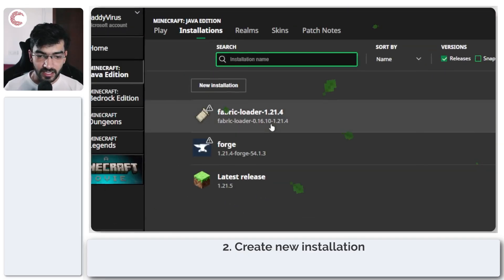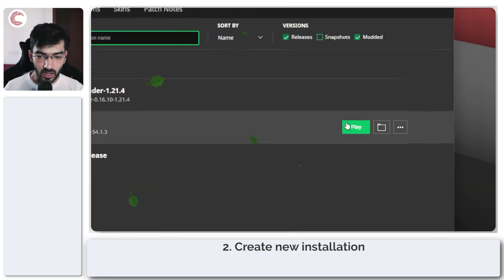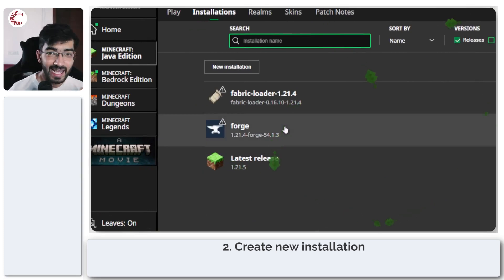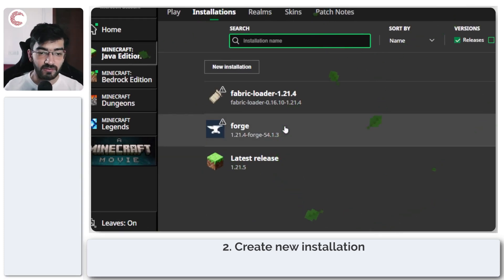If that issue doesn't work out very well for you, what you can do is create an entirely new Forge installation which might fix your problem. How to do that?